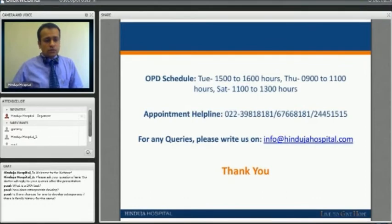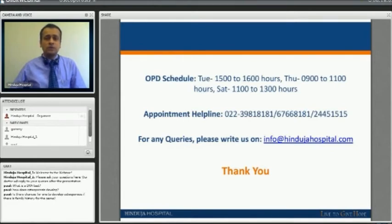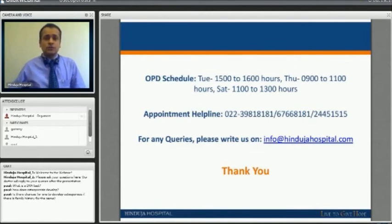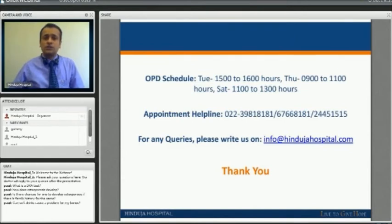Paul asks: is there a chance to develop osteoporosis if there is a family history? Definitely — your risk of osteoporosis increases if a nearby kin has it. For example, if an elder sister has osteoporosis or a problem due to it, the younger sibling is definitely at more risk. The chances of developing osteoporosis are high if you have a sibling with diagnosed osteoporosis.